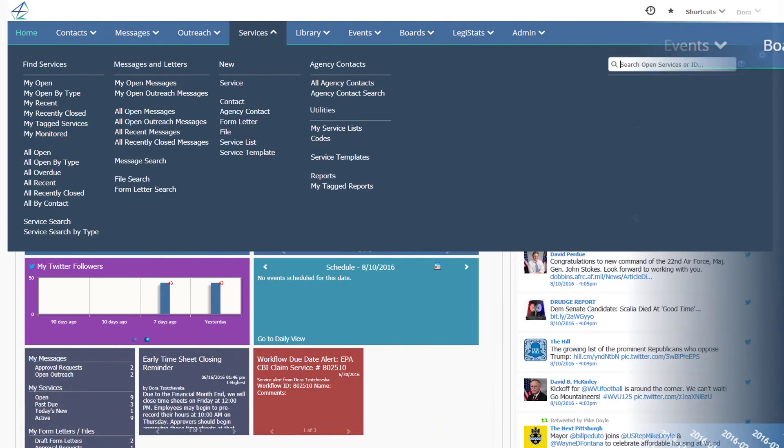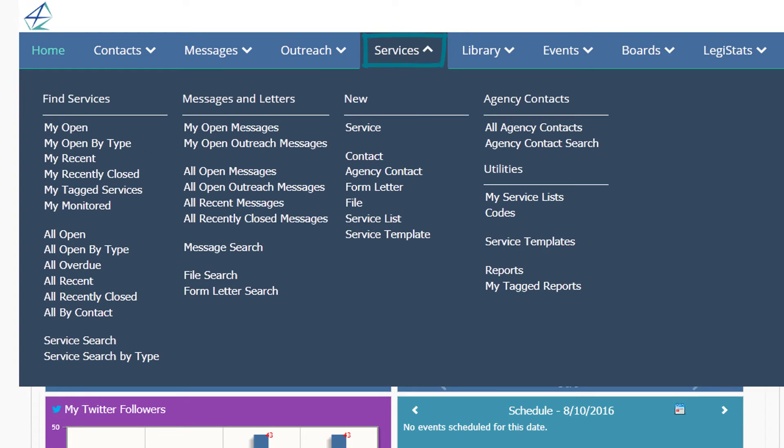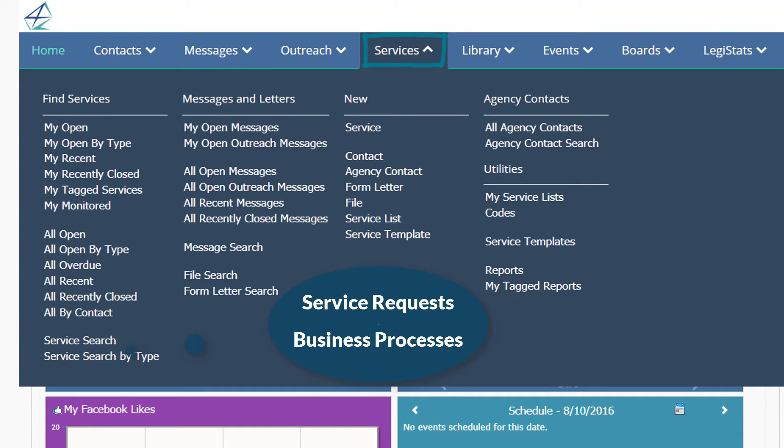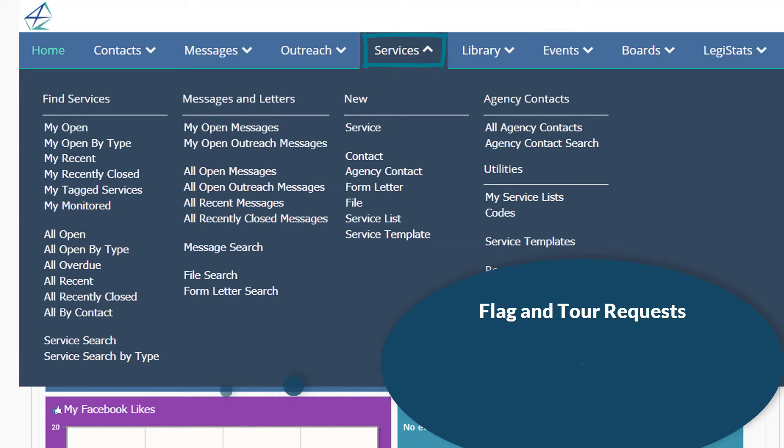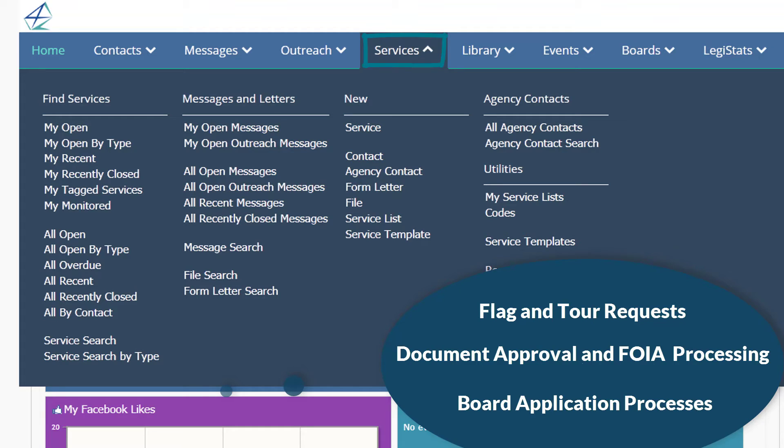In the Services application, you'll find all records pertaining to service requests or business processes. For example, flag and tour requests for congressional offices, document approval and FOIA processing for federal agencies, or board application processes for state and local governments.